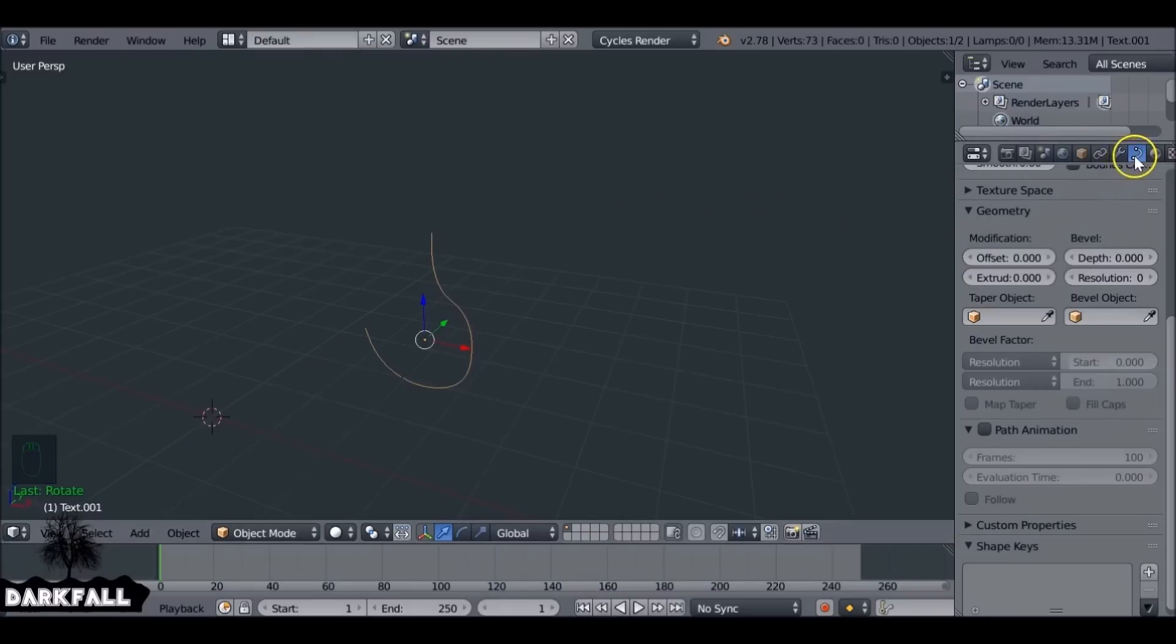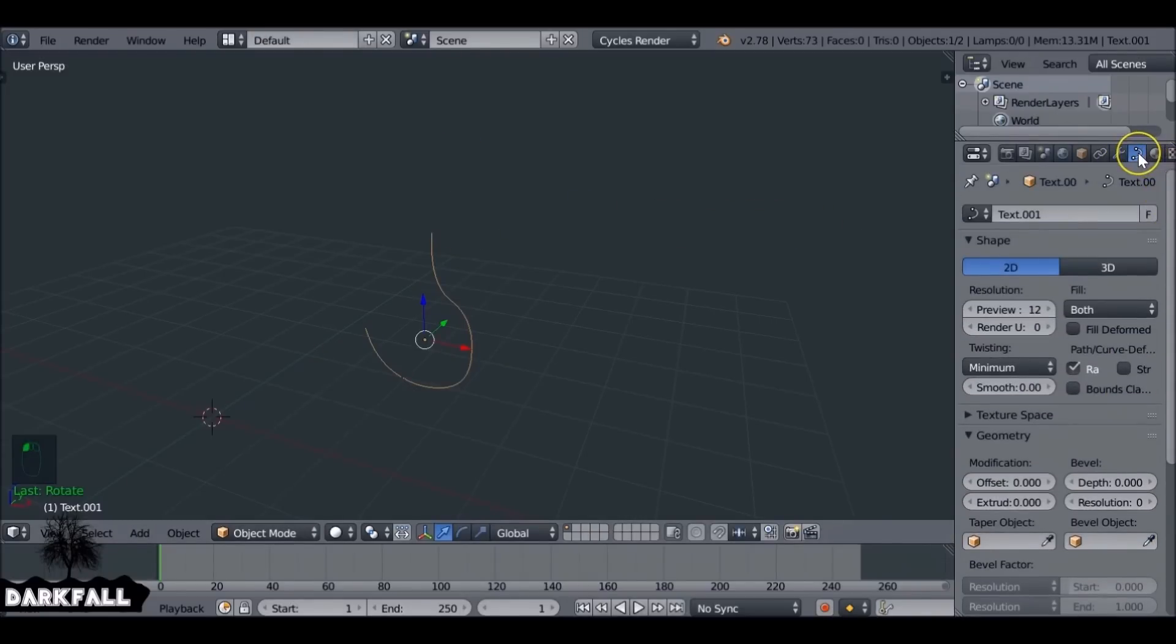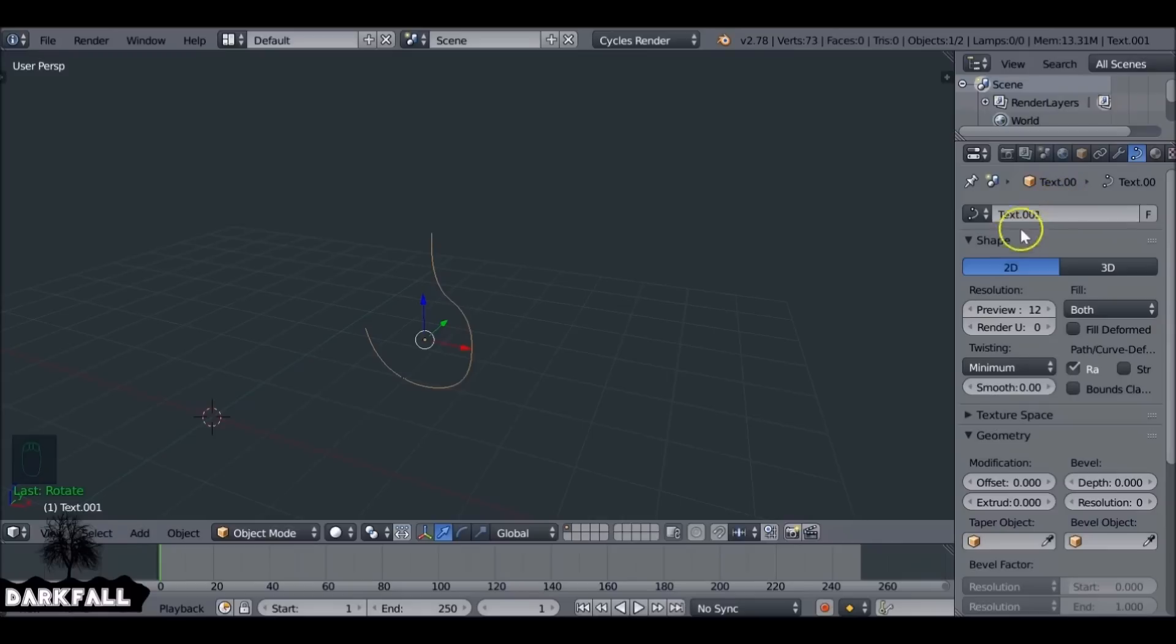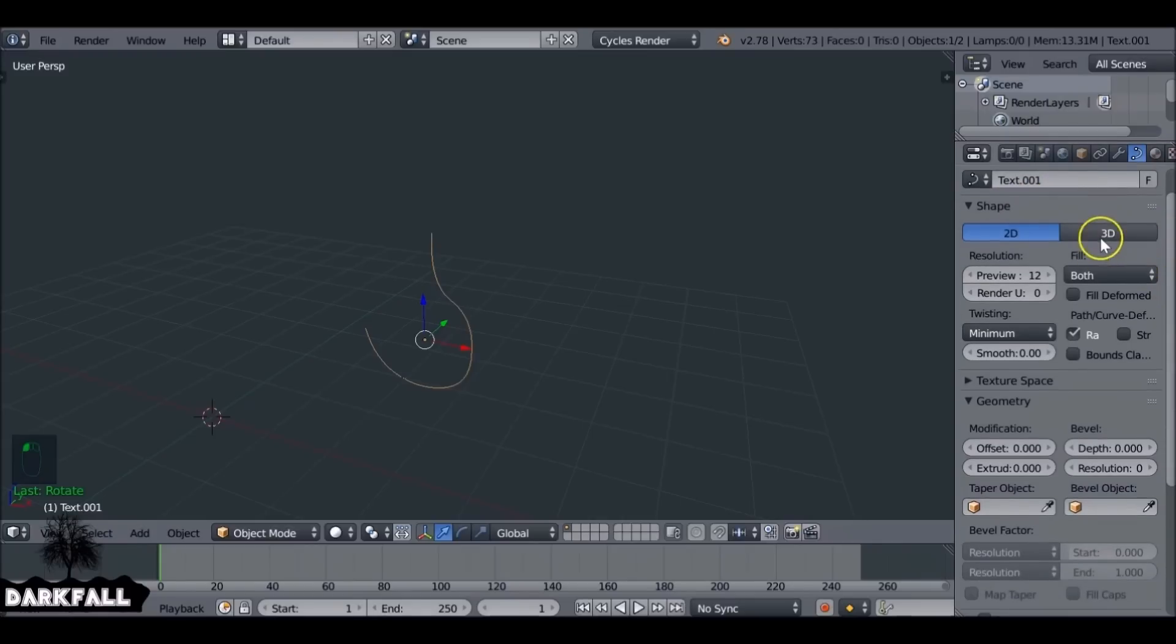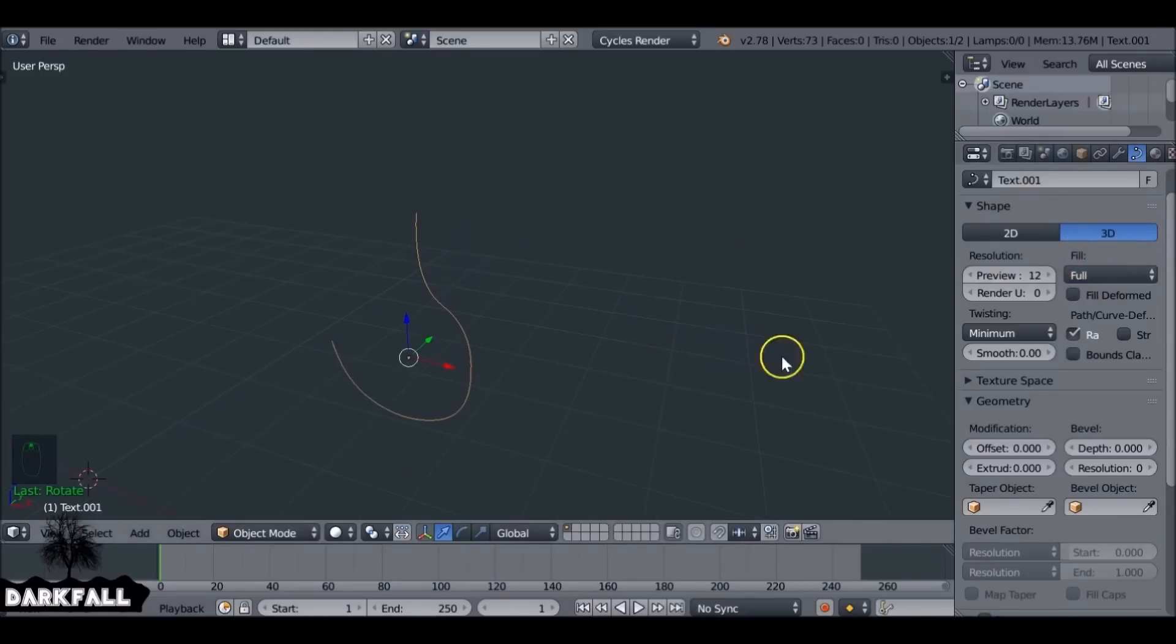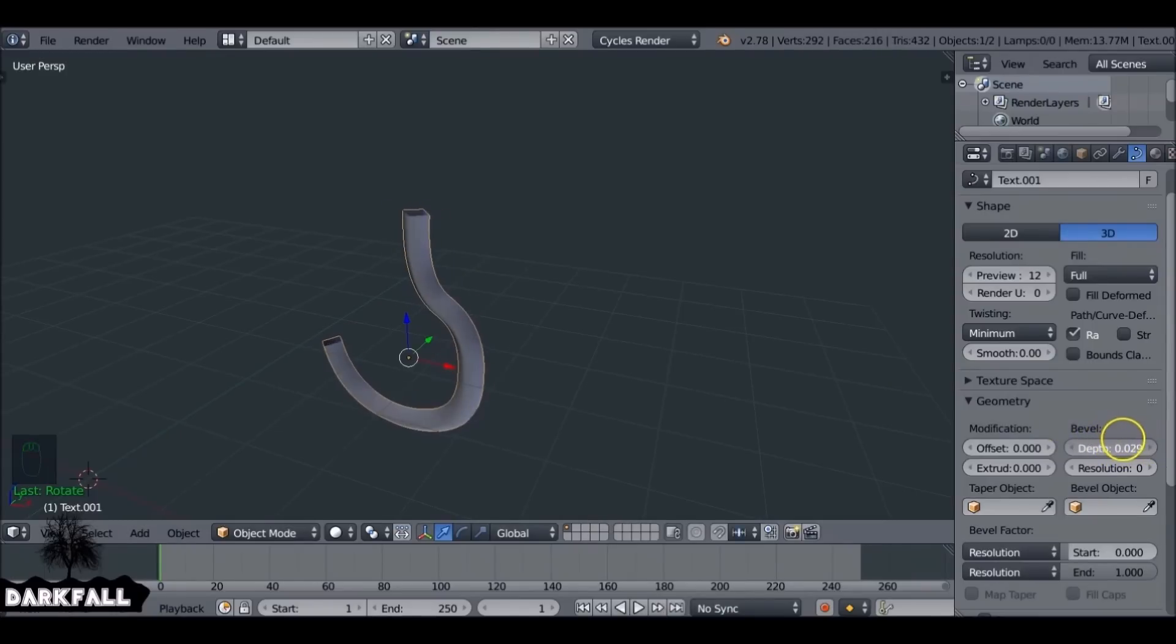What we need to do is come to this panel here, which should already be selected. It's the Object Data panel. We want to choose 2D to 3D. We also want to choose the fill type to be Full. And if we come down here to Bevel, we start increasing this. We can see it's a very low poly hook.